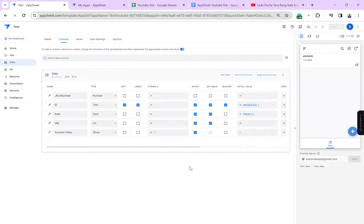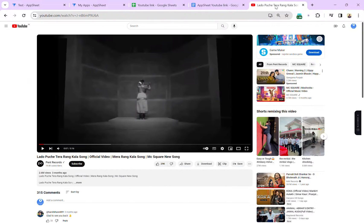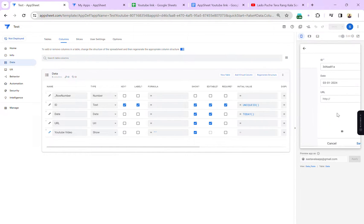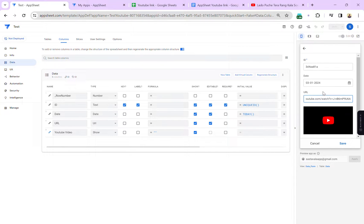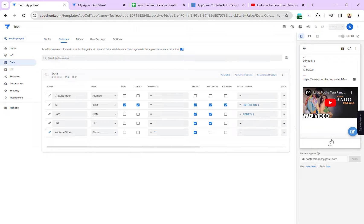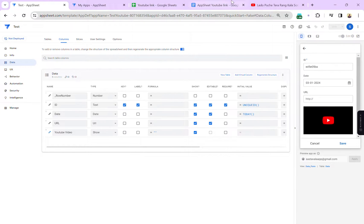Hello friends, welcome to my YouTube channel. Today I will show you how you can use the YouTube link directly to play the video in your AppSheet app. I'm going to show you — this is the video link, I'm going to copy this link, add a new record in our form, and if you save this record, you can see the video is right here.